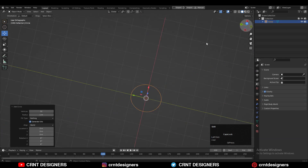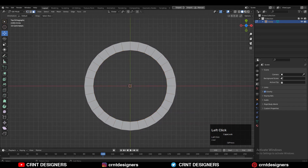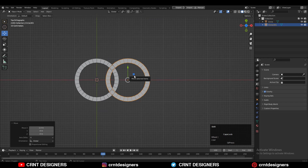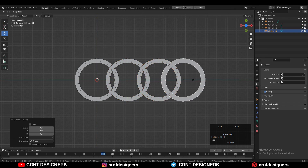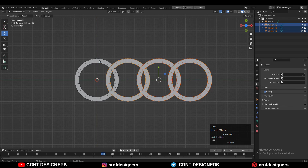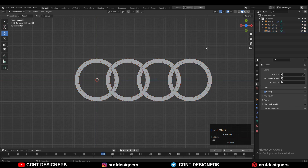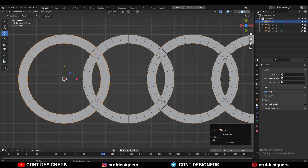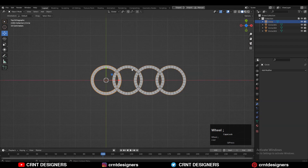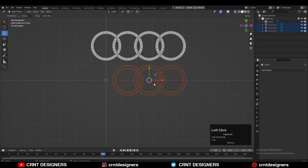To make this Audi logo design, you need to add a circle with 32 vertices, then select all the vertices and extrude them. Then Shift+D to duplicate it and position it like the Audi logo design. Then select all these circles and use the boolean operation union. Now you need to apply the boolean modifier.